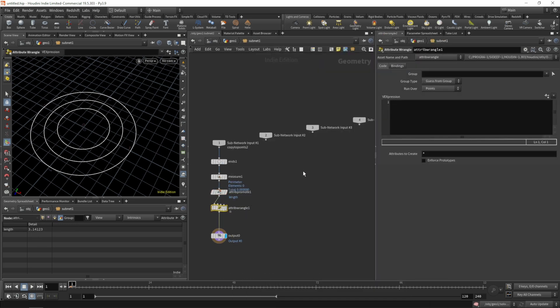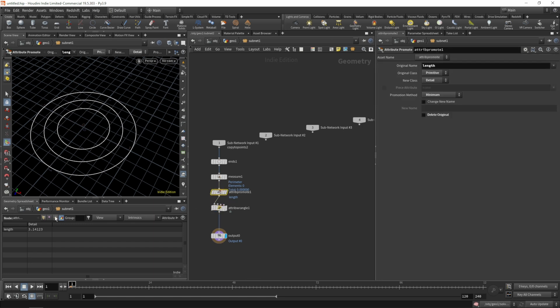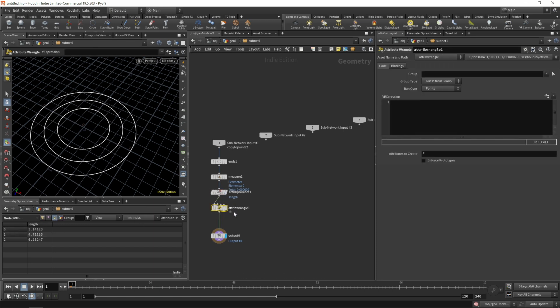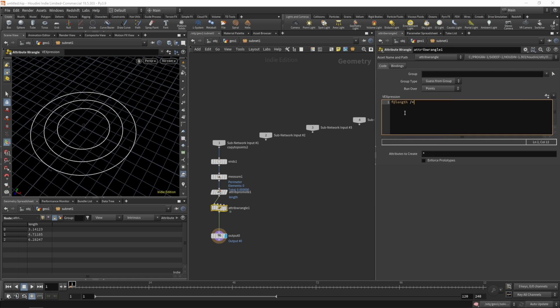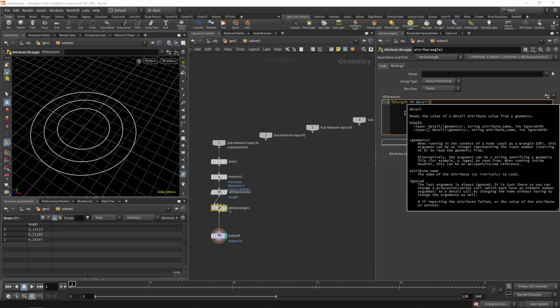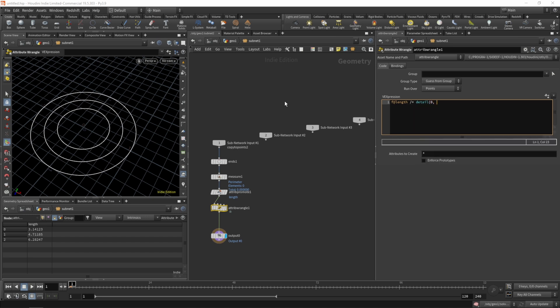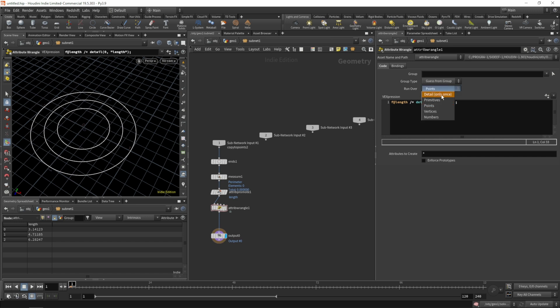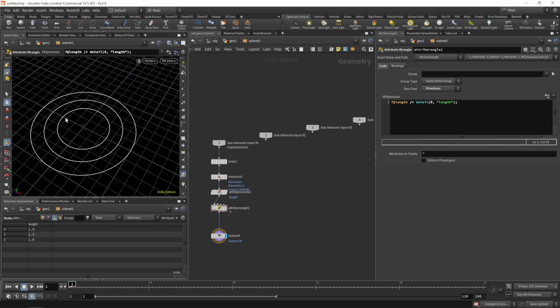Next we'll need an attribute promote to promote our length attribute which is a primitive attribute and we'll get the minimum of it. We don't want to delete the original, we want it on the detail. If we look at the primitives we do have three links. The shortest one is 3.14 which is pi because we have a radius of 1. The longest one is 6.2. On the detail we have the shortest length.